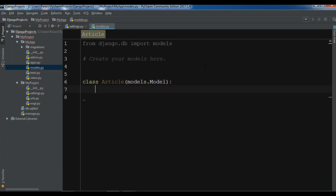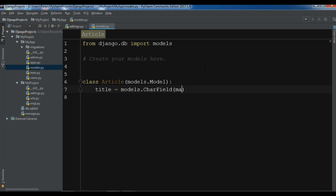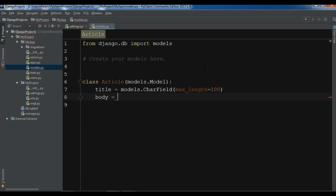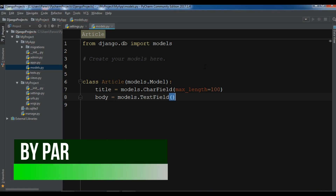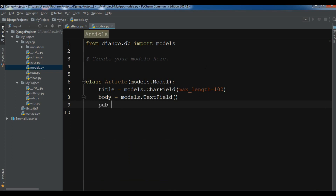Now in this Article model I want to give it a title: title = models.CharField, and the max length I want to give it 100. Also I need to give a body, so body = models.TextField. Also I want to add a publication date.